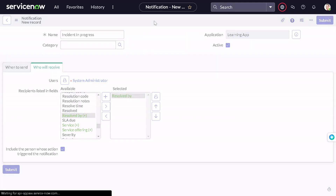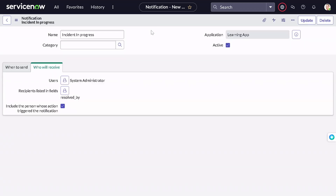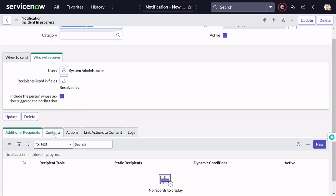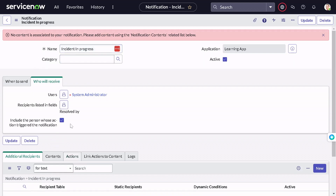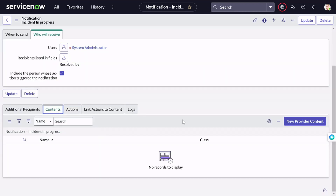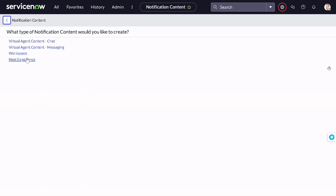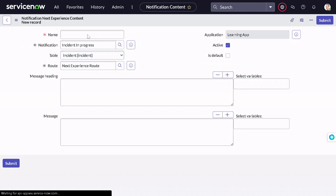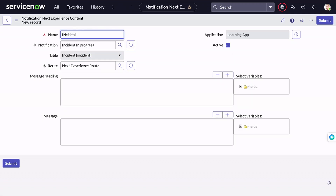Now you might wonder where to define the content for the notification. There's a Content tab — click on it. No content is associated yet, so we add content. We'll provide new content and get an option to create a notification for Next Experience. Let's create it for Next Experience and name it 'Incident In Progress'.